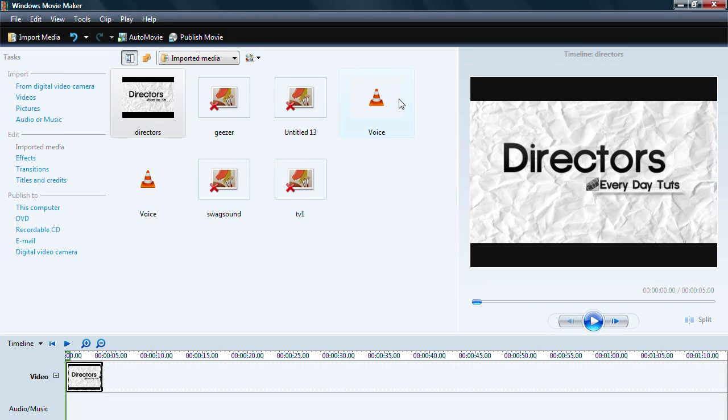Hey guys it's Lee from ADT. Today I'm going to show you how to render your videos in Windows Movie Maker to HD widescreen.